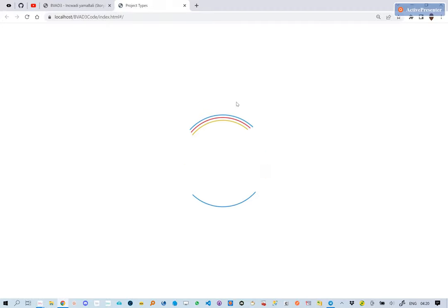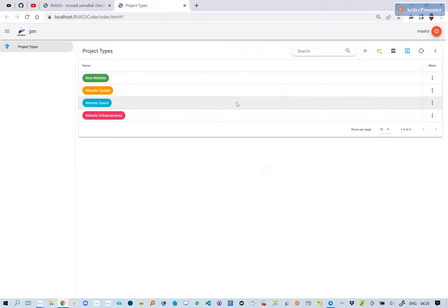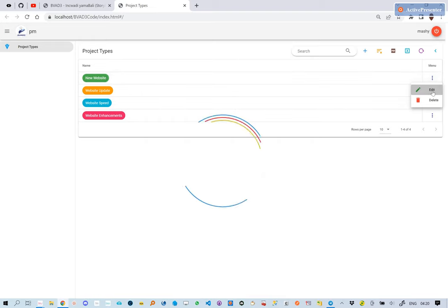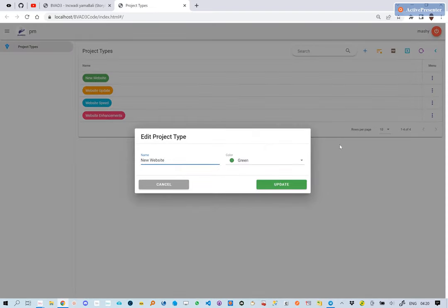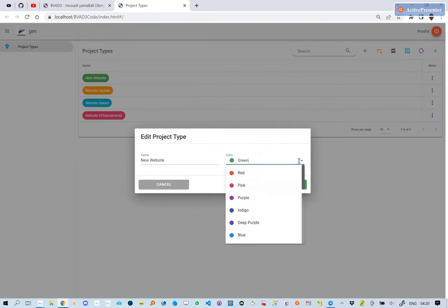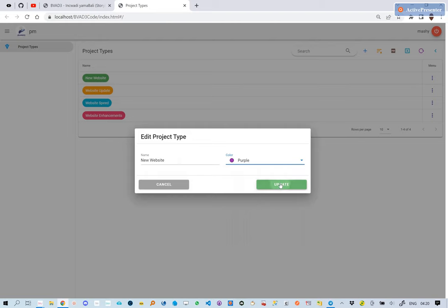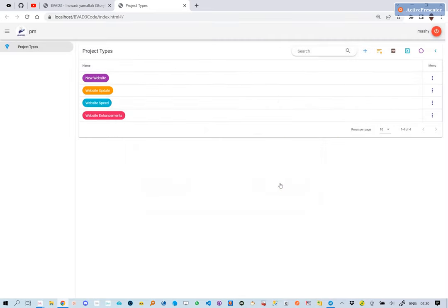We can now see from the table that the color field is not visible anymore. The project types are now color-coded chips, depending on the color captured for each. Let's make some changes to see how this works.